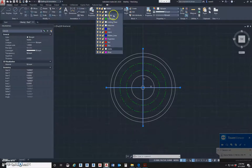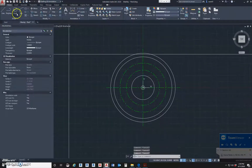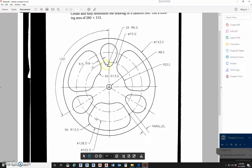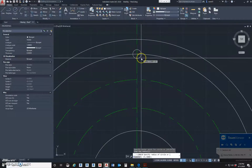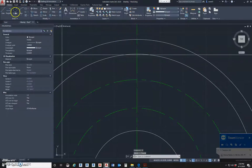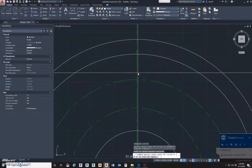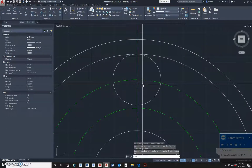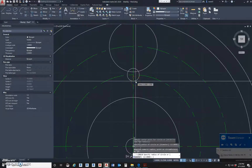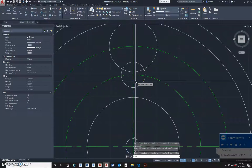Now we're going to draw those circles. We could use an arc, but let's make it easier. We're going to make two circles and then use lines with the tangent snap on them. This one has a radius of 13. I picked the wrong spot - sorry. There we go. And then the bottom one on this center line has a radius of 6.5.